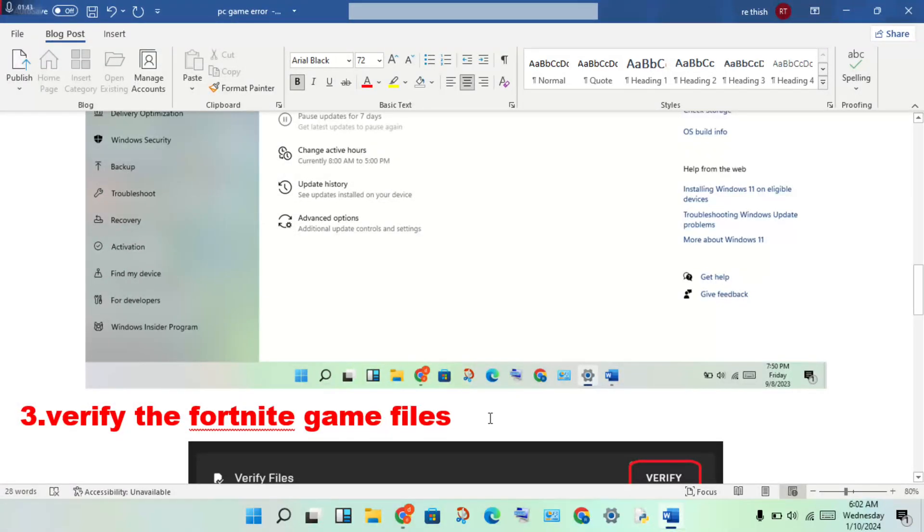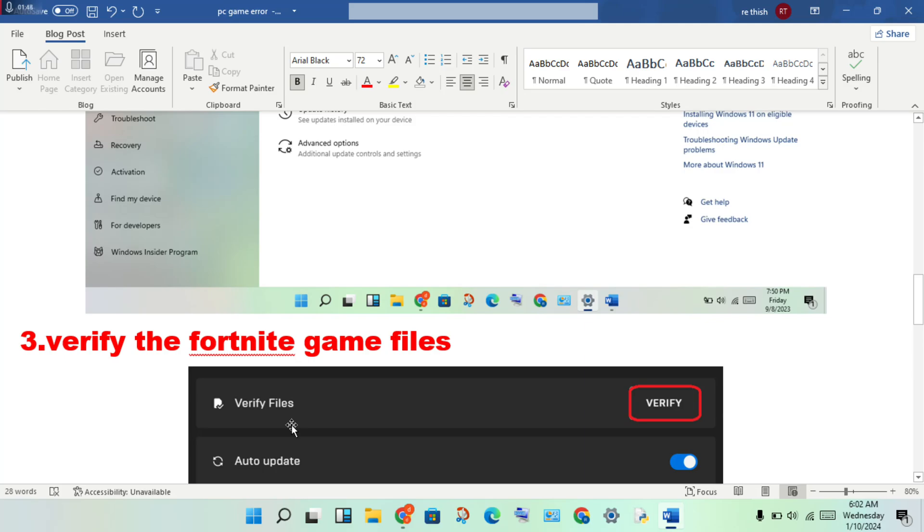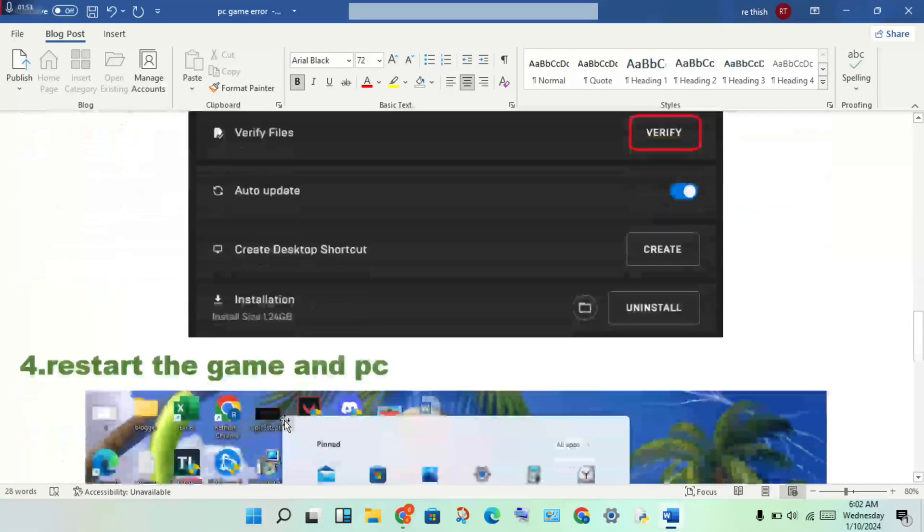Verify the Fortnite game files. Then uniform file is used to fix this problem. Verify, okay.